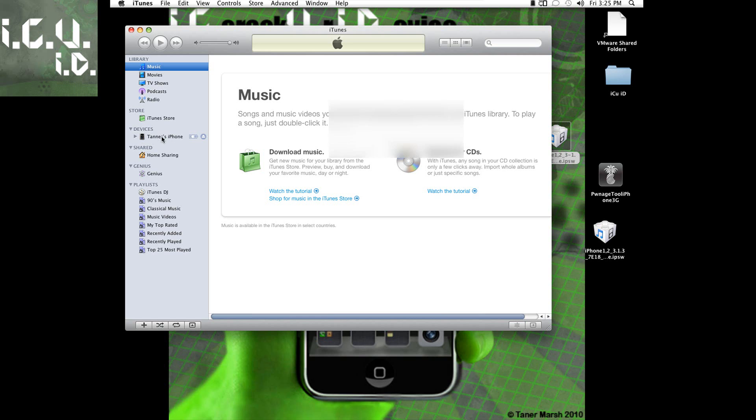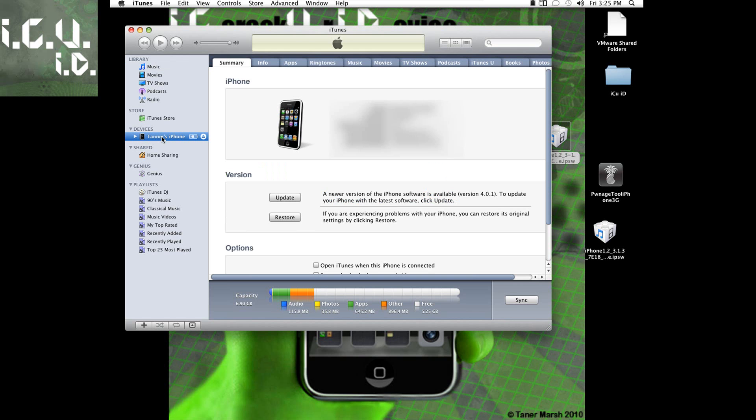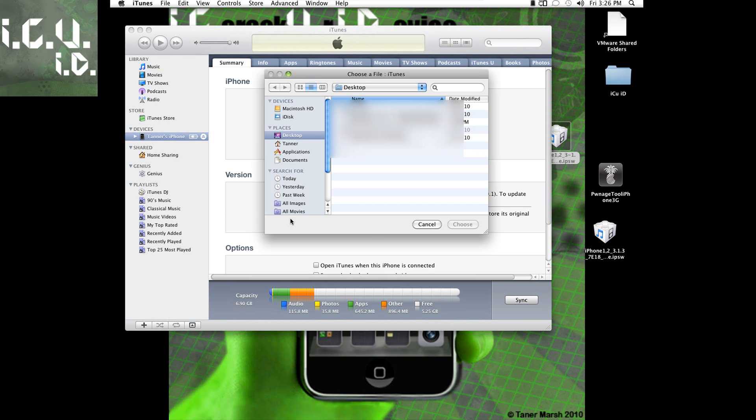And now I can just go right here. And all you have to do is just hold down ALT and click on restore. And then find that custom firmware. Mine is right here. I'm not actually going to do it right now because I don't really want to.